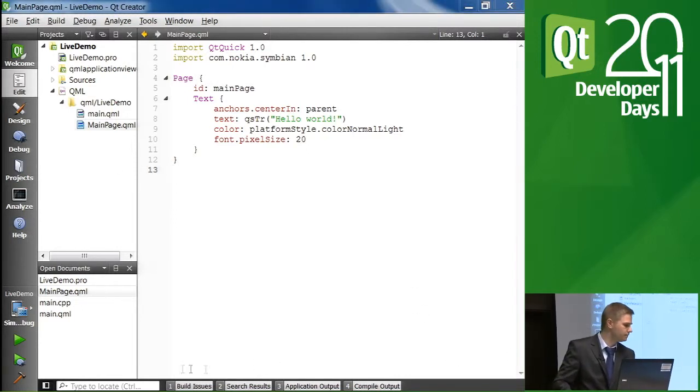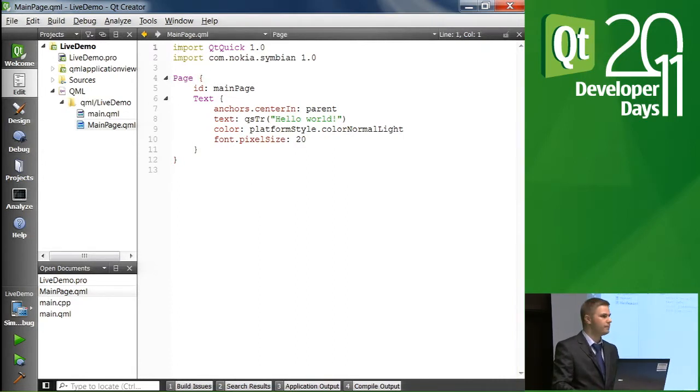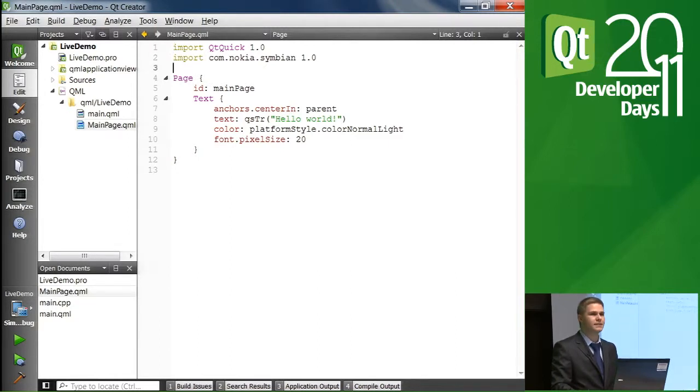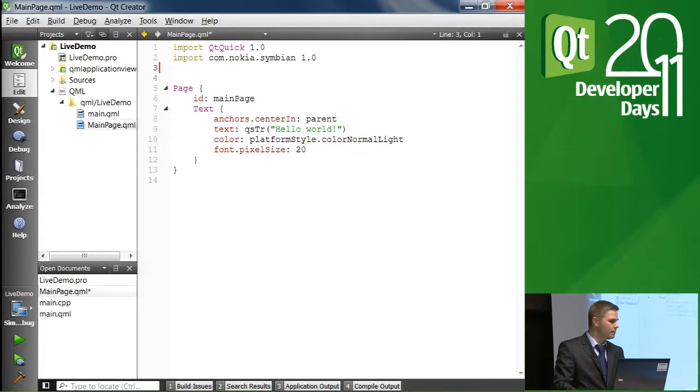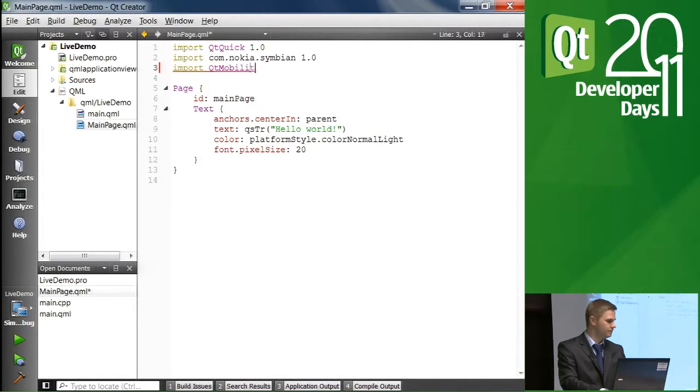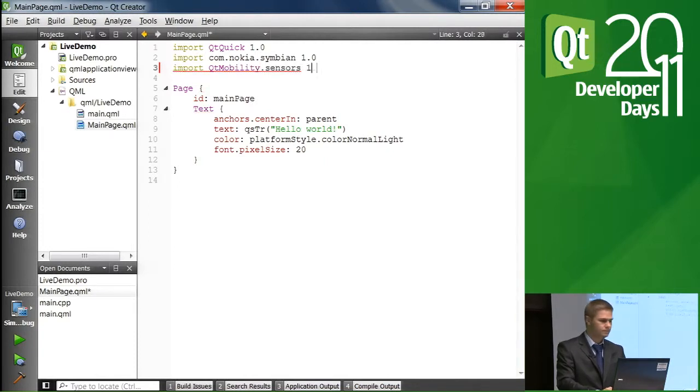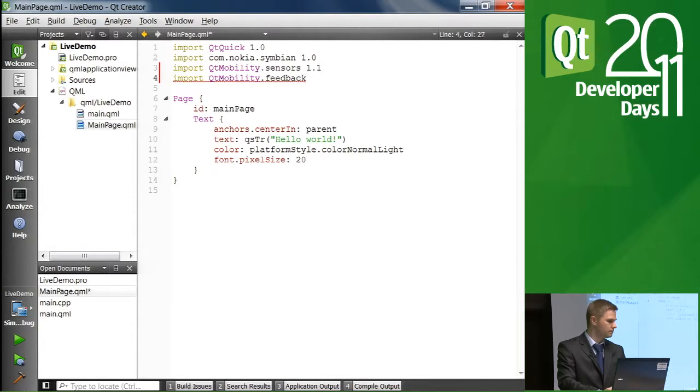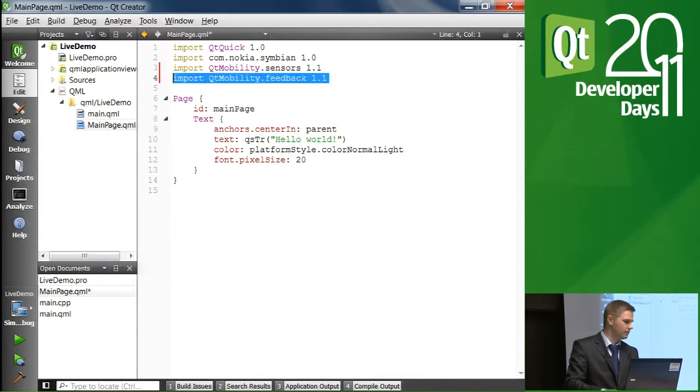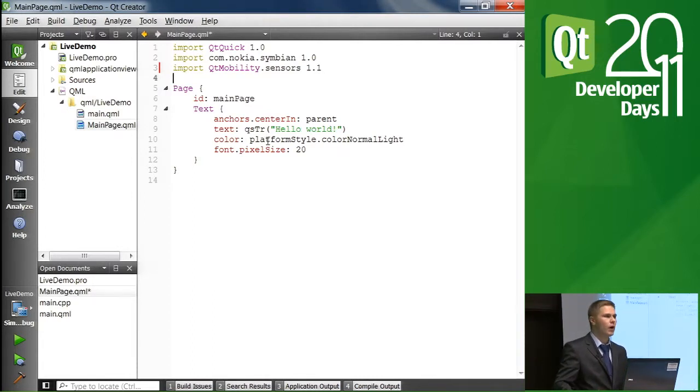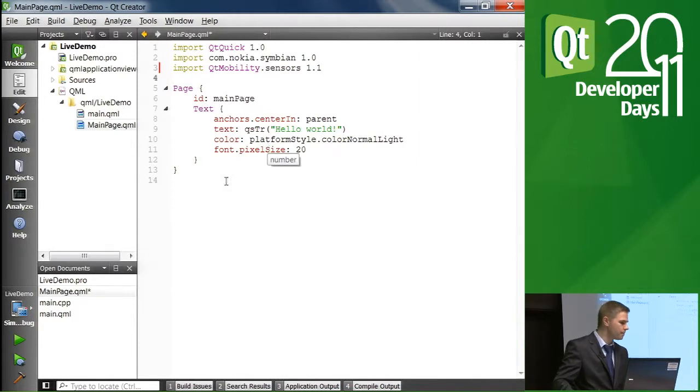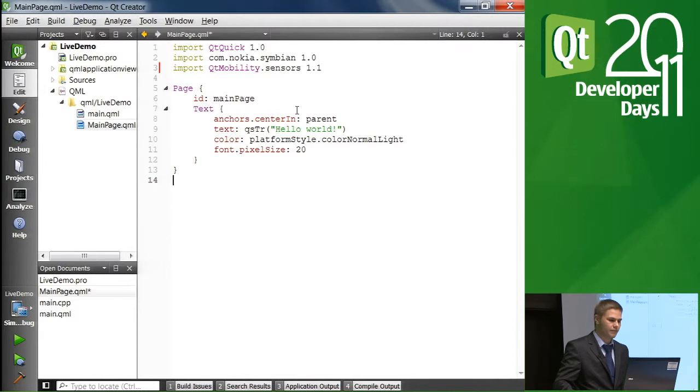First of all, we have the Qt Quick imported already, so we don't need to worry about that anymore. We also have Symbian components imported, so that's good, we want to use them. Additionally, let's import some Qt mobility APIs. We will import sensors and feedback. Actually, let's just leave the feedback away at this point. We will add it later when we enhance the example. Right now, I want to keep this very simple.